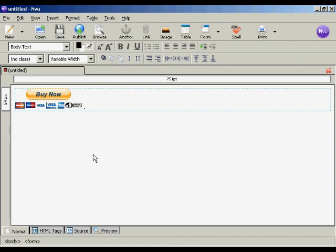And that's it. So all I need to do now is save this web page and then upload it to my server, and anyone who comes to the page can simply click on that to buy my product.